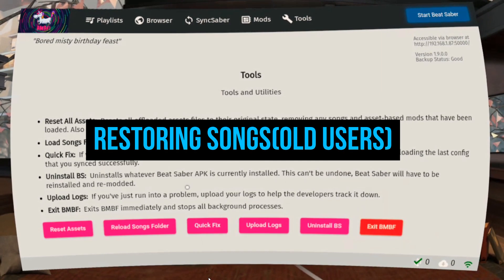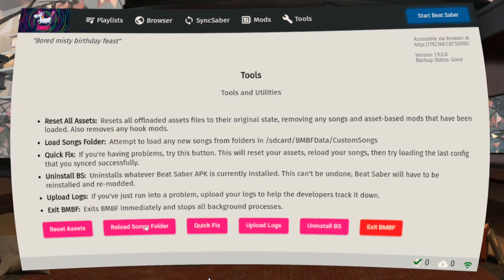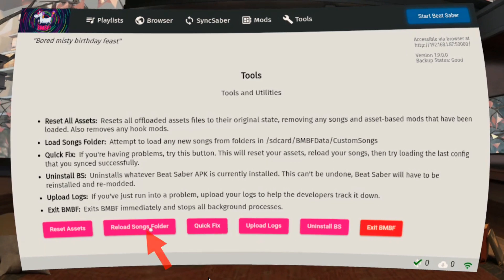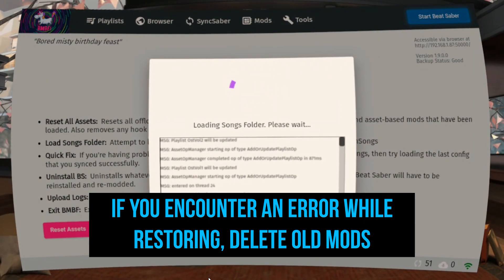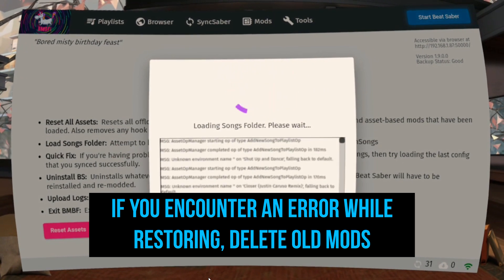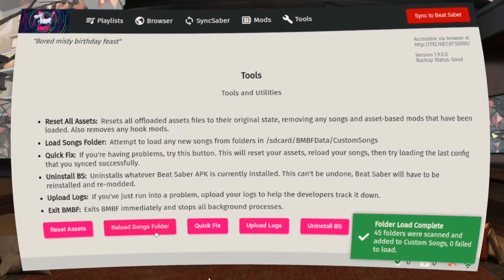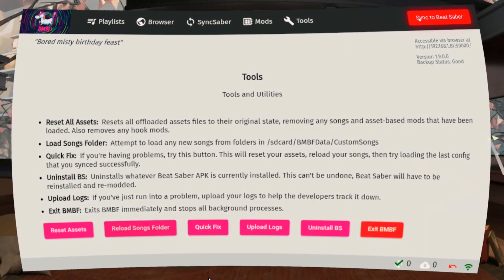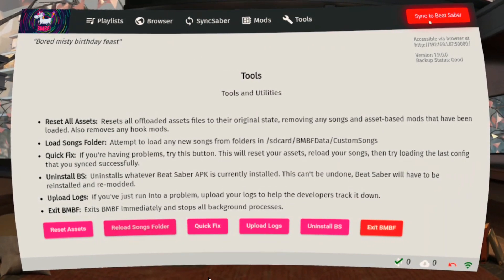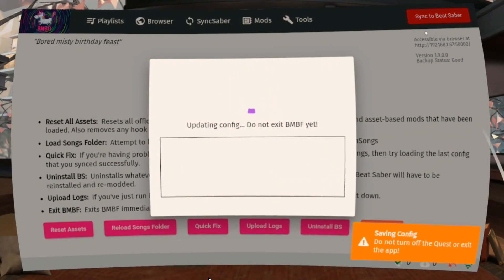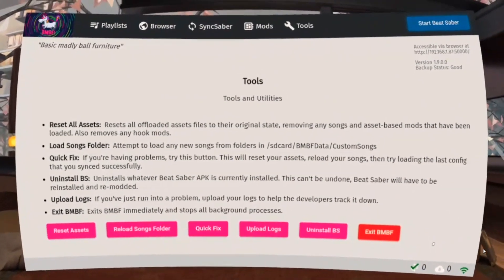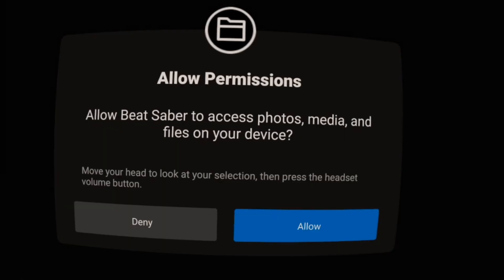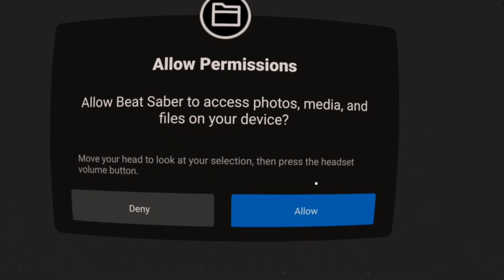For old users, you can restore your songs that you downloaded with the previous version of BMBF by going to Tools and clicking Reload Songs folder. Click Sync to Beat Saber. Start Beat Saber and click Allow.